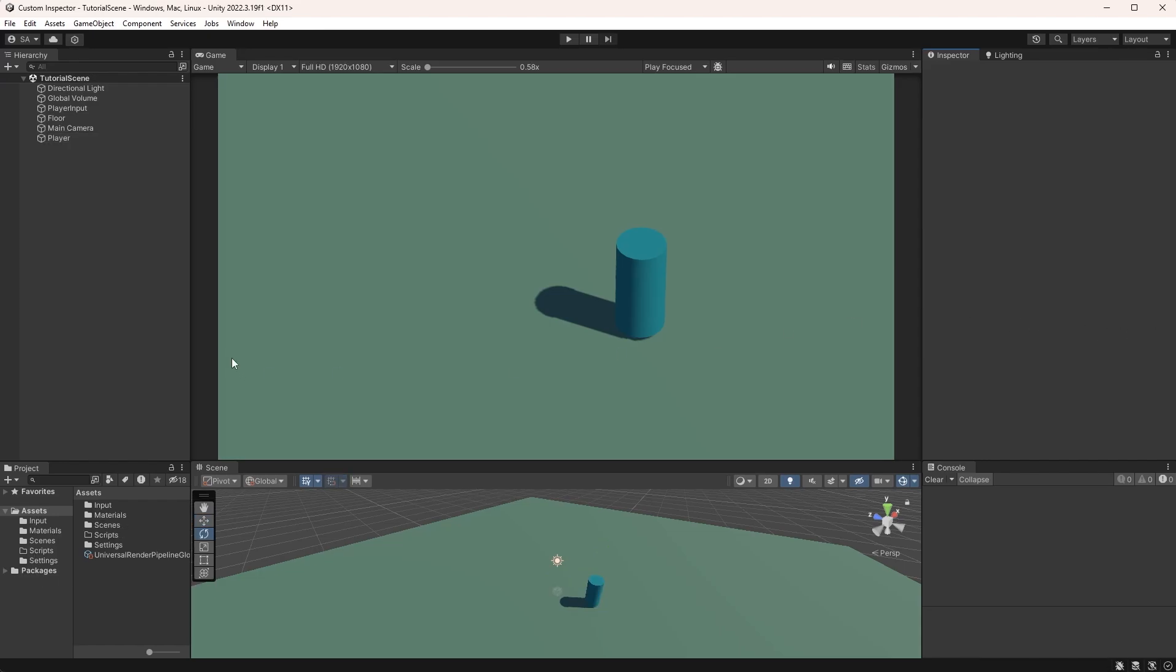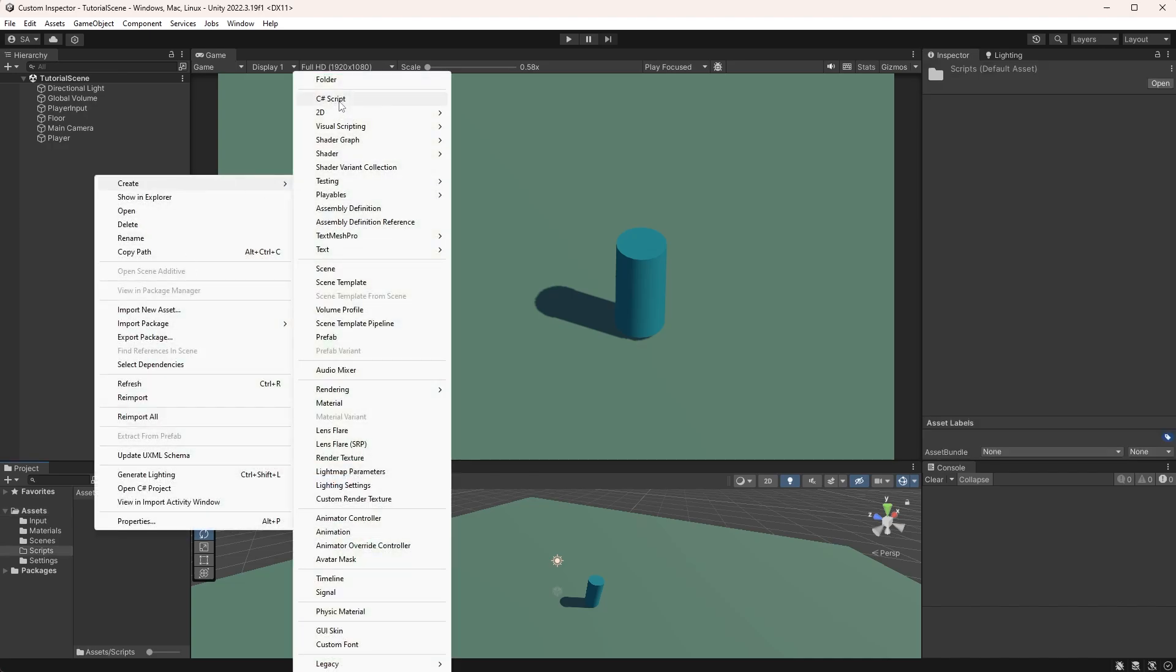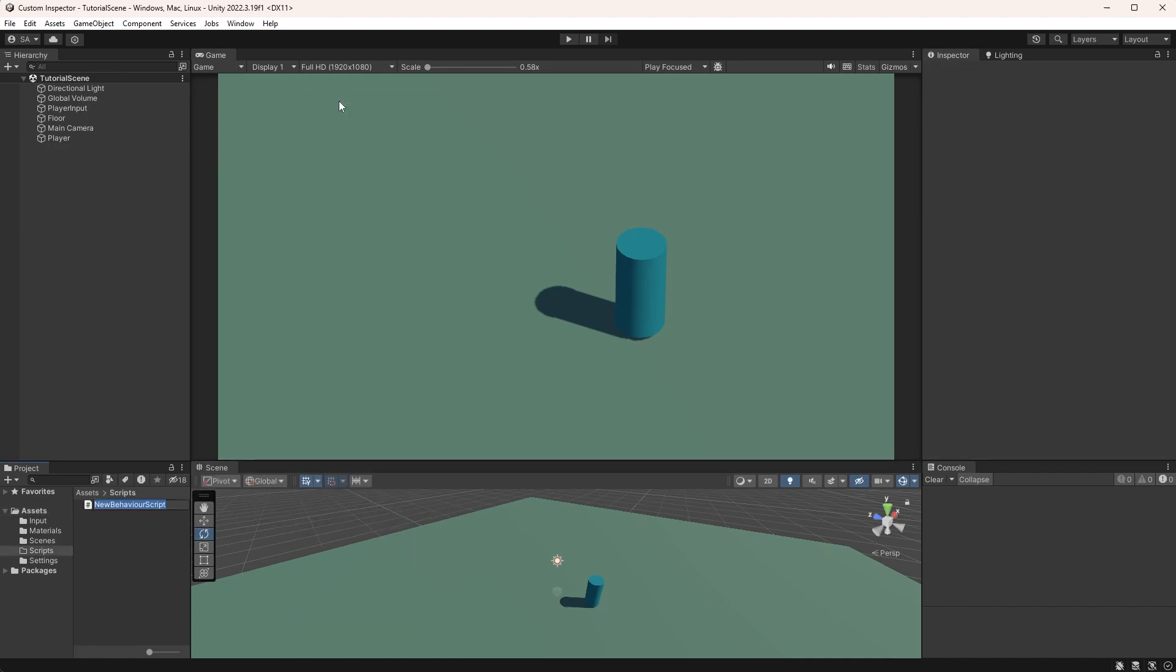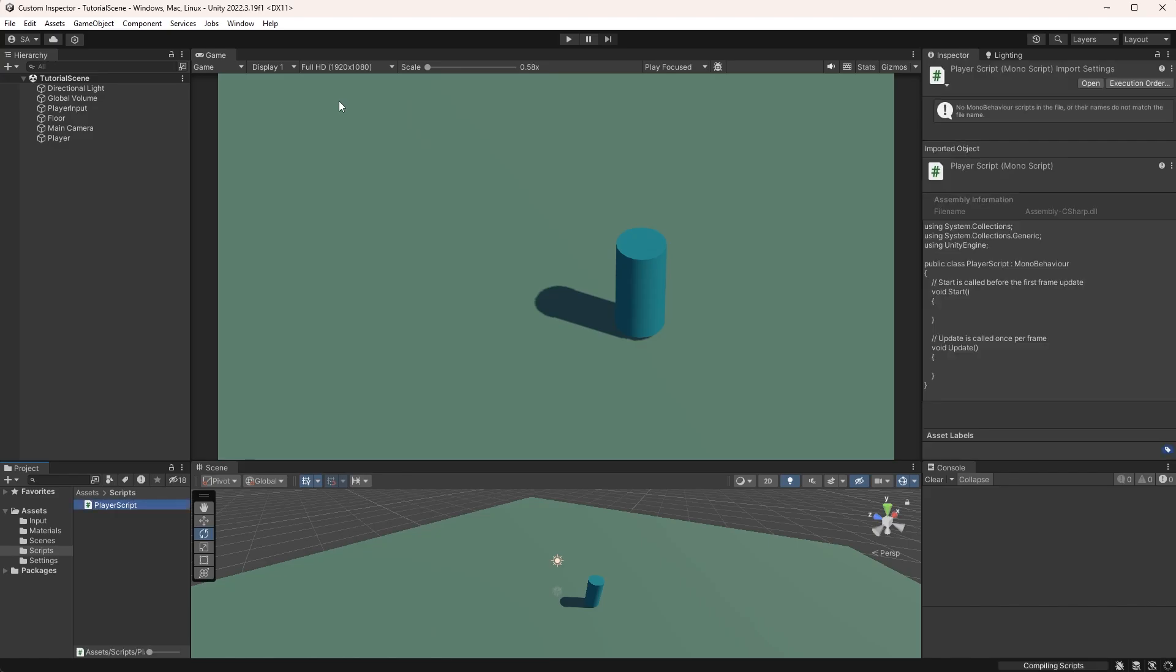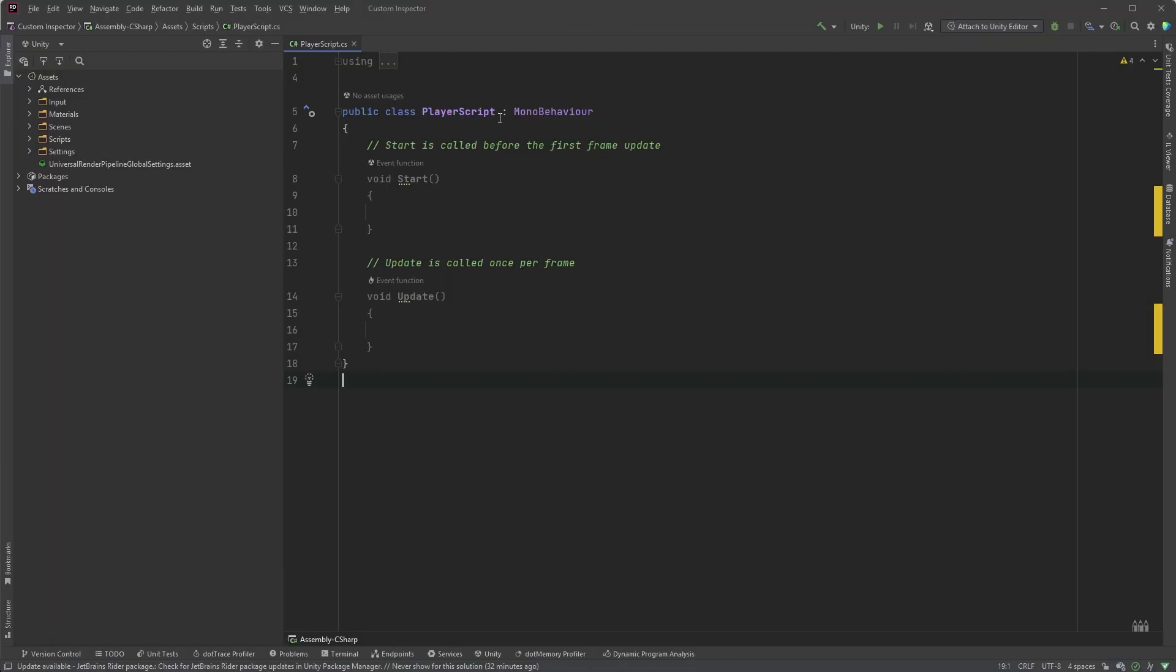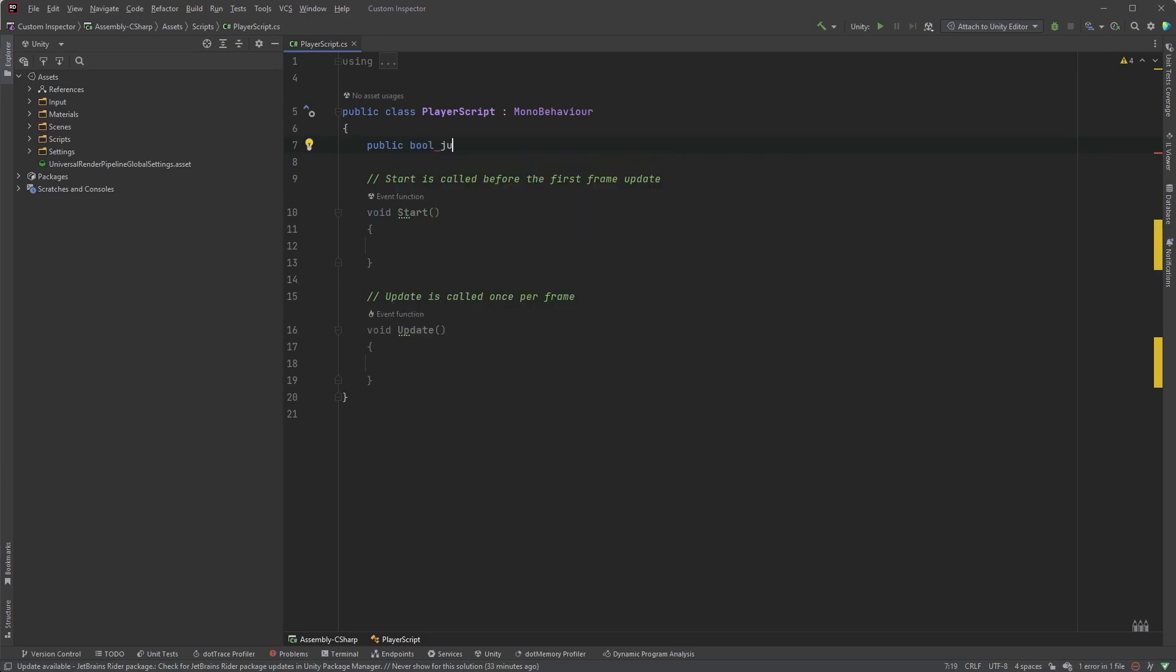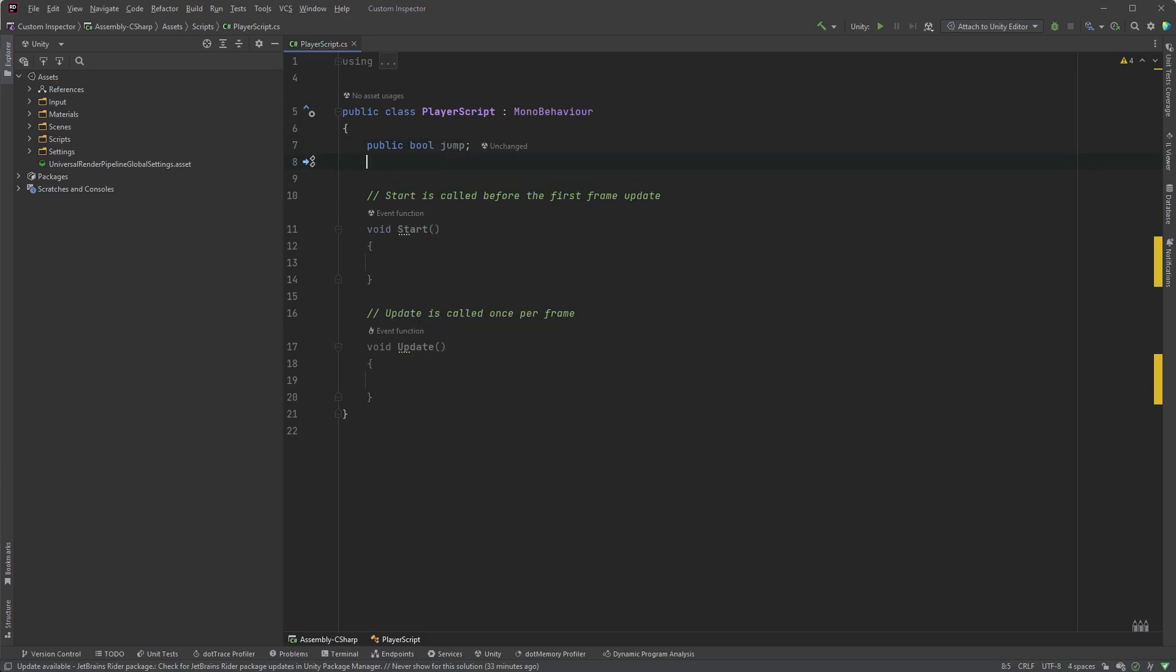So let's start with a really simple script. For some real-world examples, we can pretend that we are creating a player script and simply call it PlayerScript. Let's add some basic properties that you'd find in a player script: public bool jump and public float jump power.